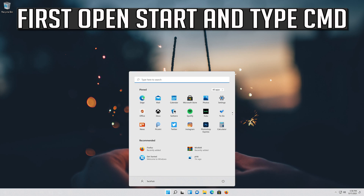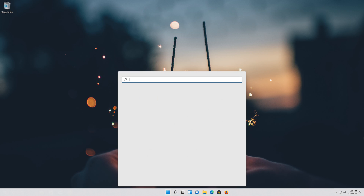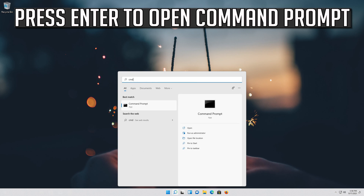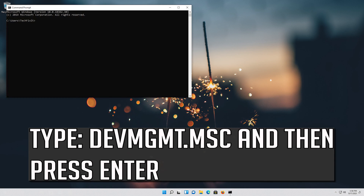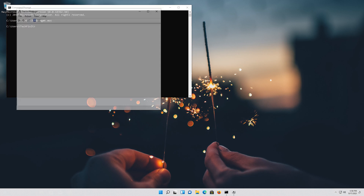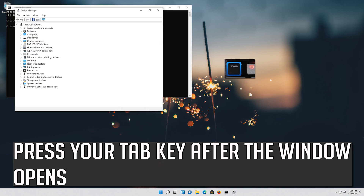First, open Start and type CMD. Press Enter to open Command Prompt. Type devmgmt.msc and then press Enter. Press your Tab key after the window opens.